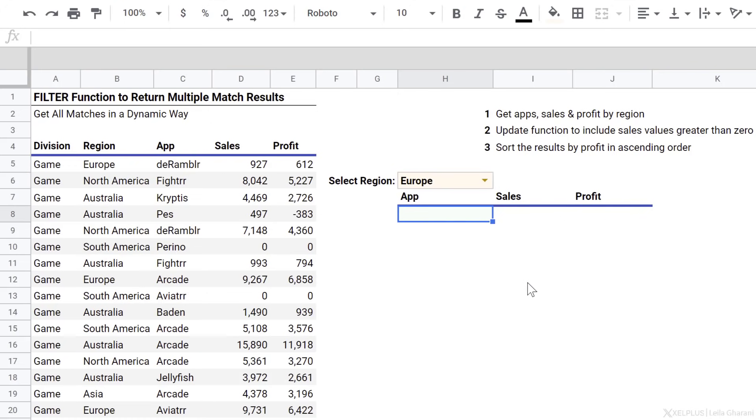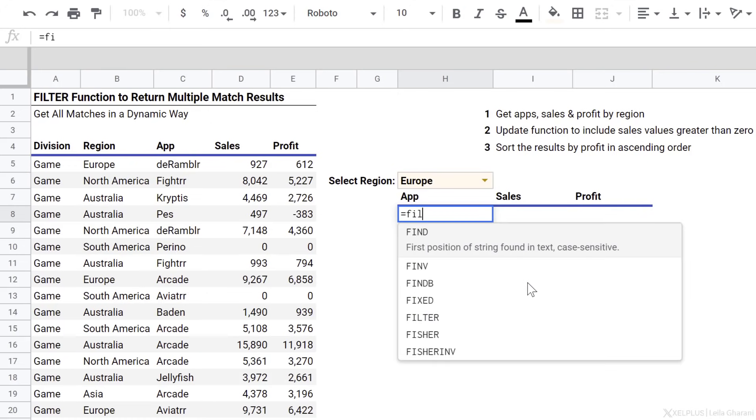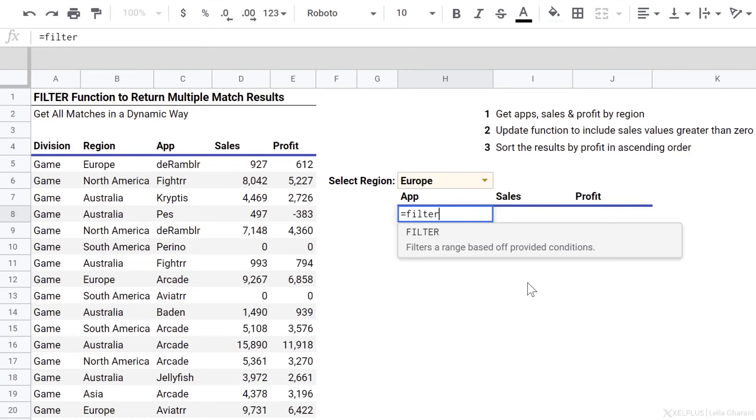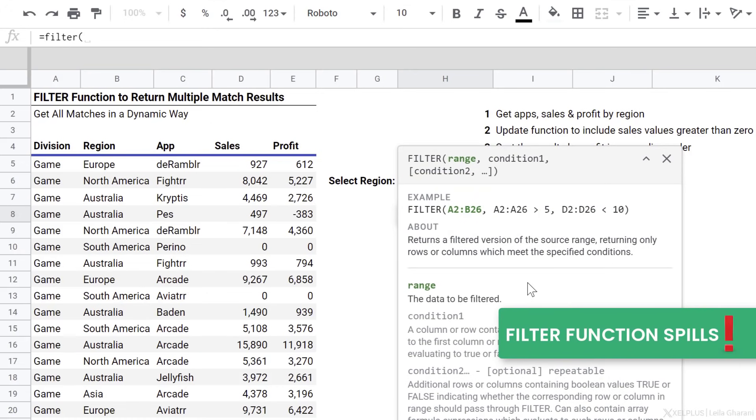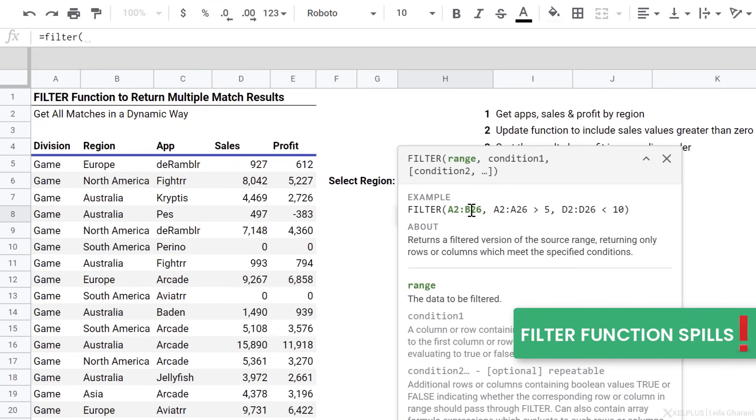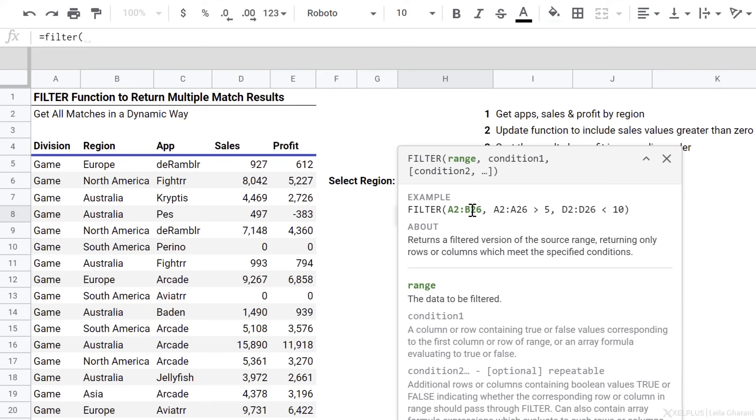Now we're going to start off with our filter function. One thing you need to know is that the filter function spills. So we don't have to worry about the dollar signs when we do our range references. We just need to write one formula, press enter, and we're going to get all results back. It's really easy to use.